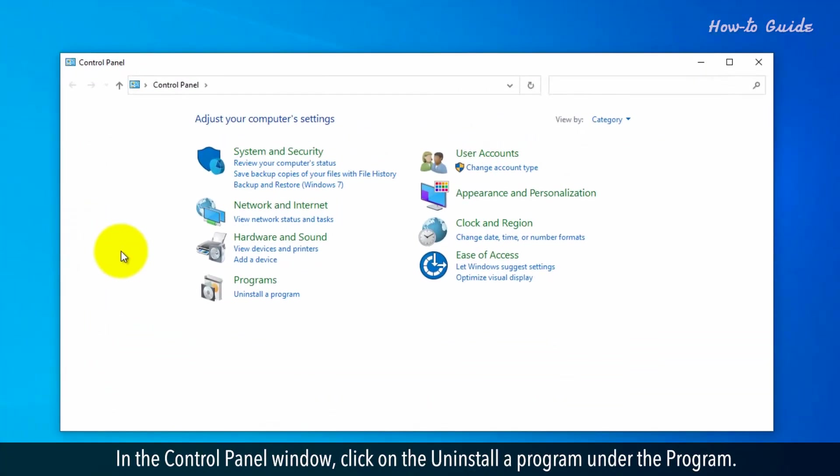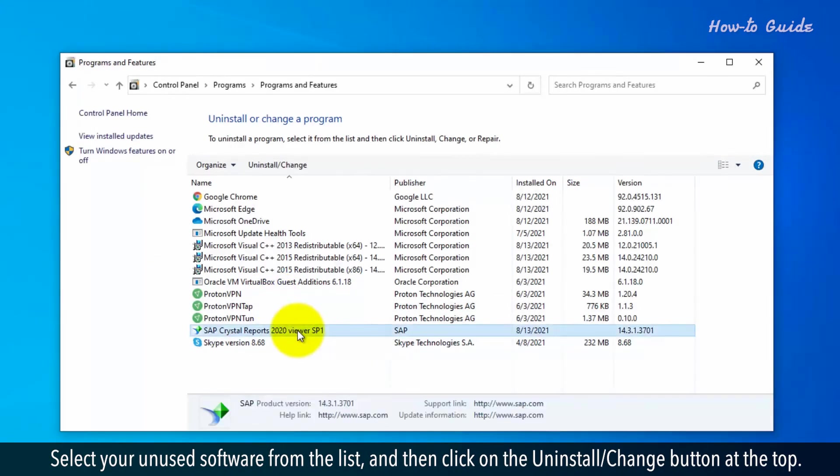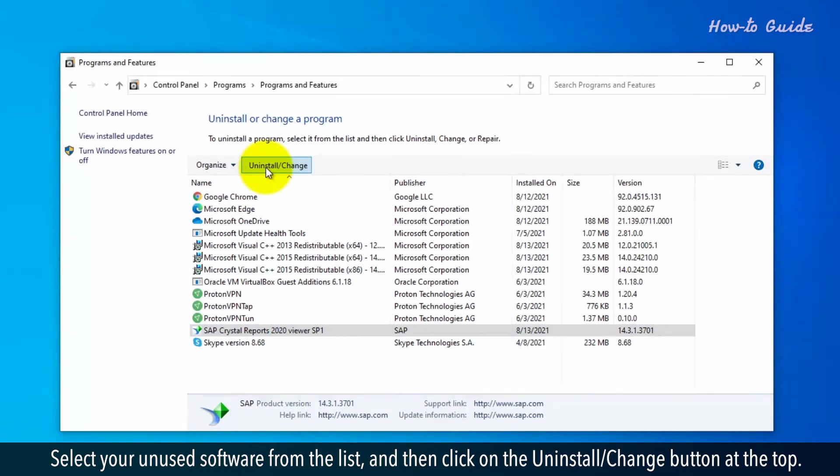In the control panel window, click on the uninstall a program under the program. Select your unused software from the list and then click on the uninstall change button at the top.